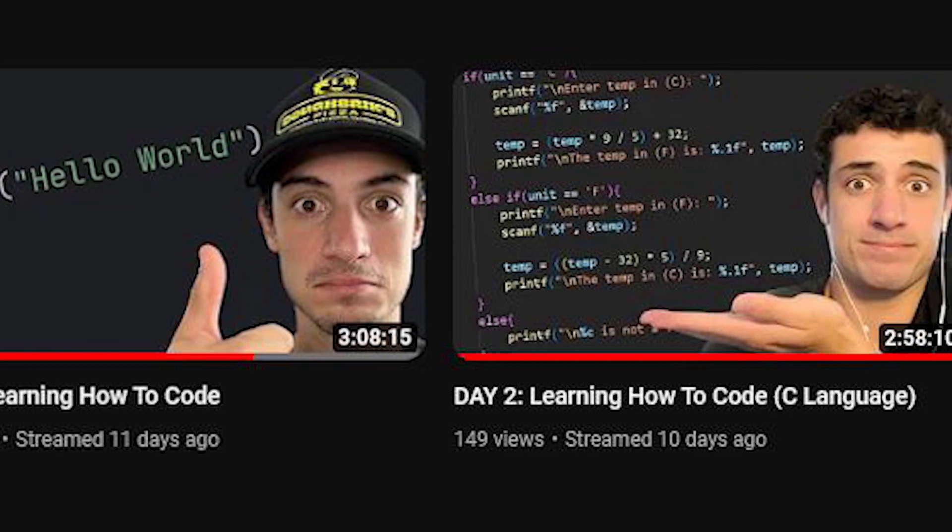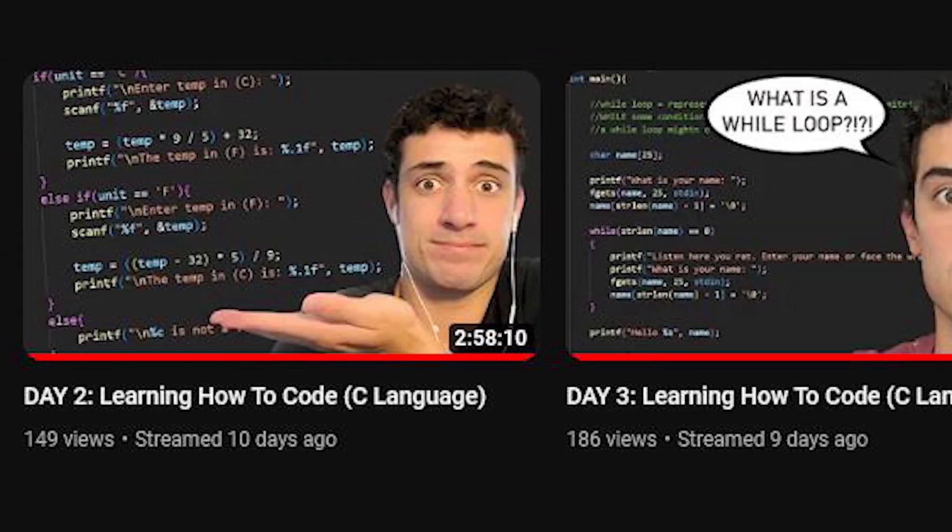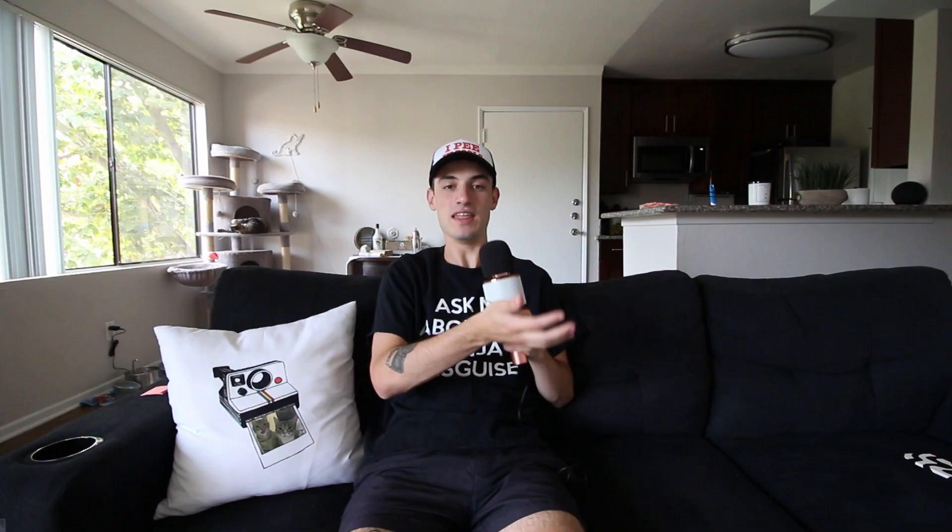I started my first few days learning the C language, and then I switched to Python. Why? Because this guy in my comments said I should, but also because I thought Python would be better to learn the fundamentals.